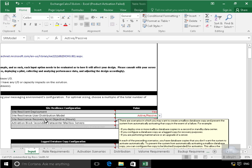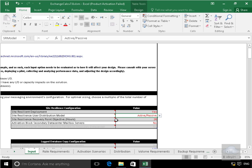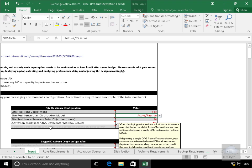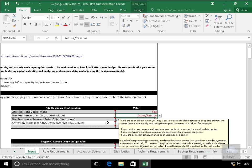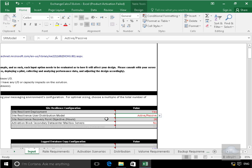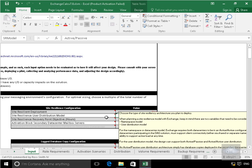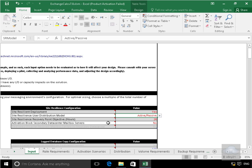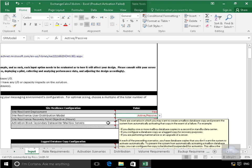In the case of site resilience recovery point objective I'll leave the default at 24 hours and I'm not going to bother modifying the activation block secondary data center mailbox servers. But as you can see here if you do scroll over the various boxes it gives you some useful information.